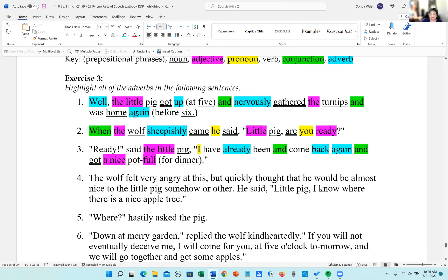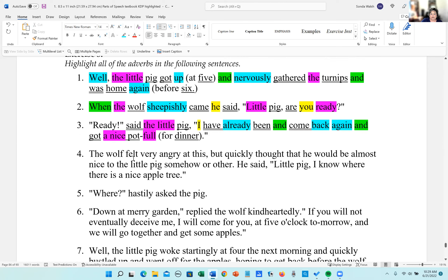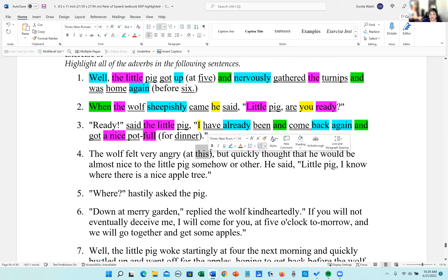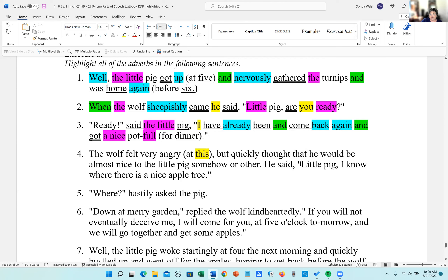Number four: 'at this' is a prepositional phrase, and 'this' is a demonstrative pronoun. 'To the little pig' is a prepositional phrase.